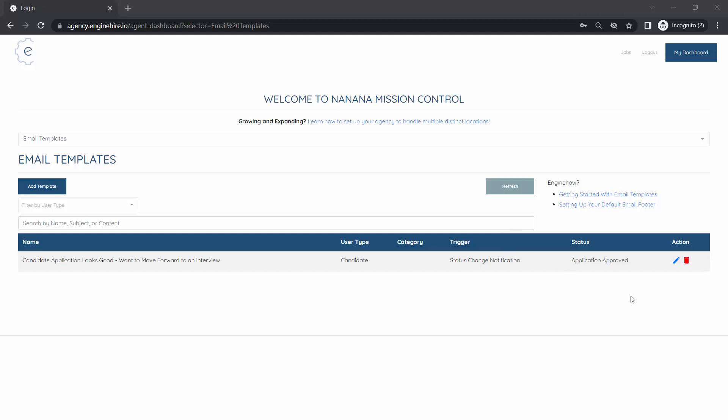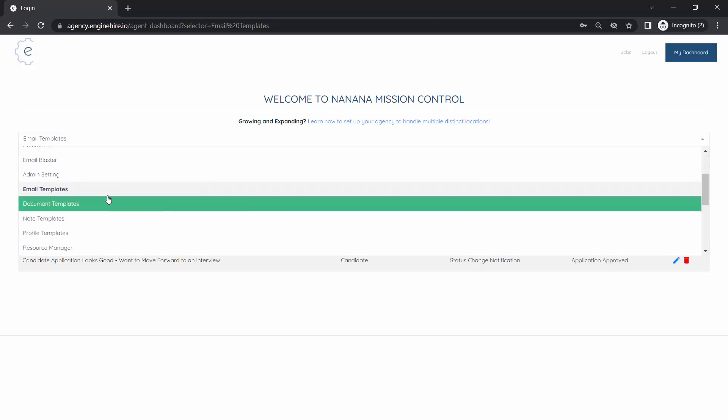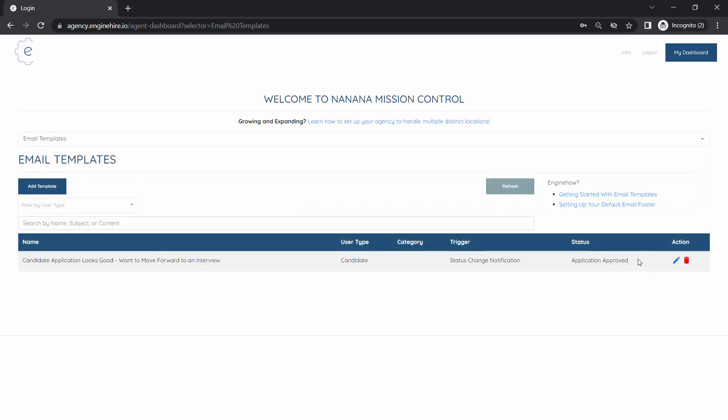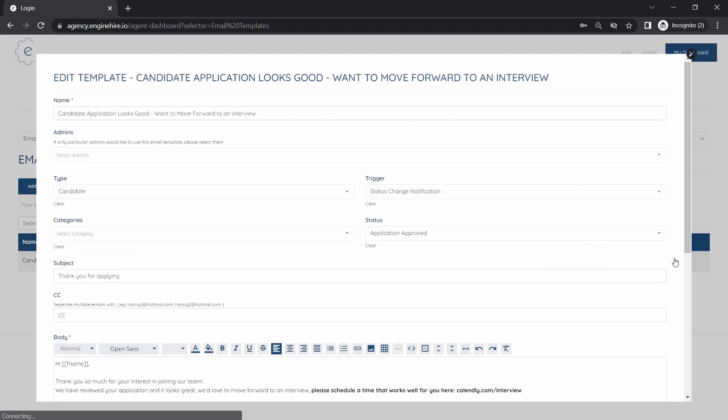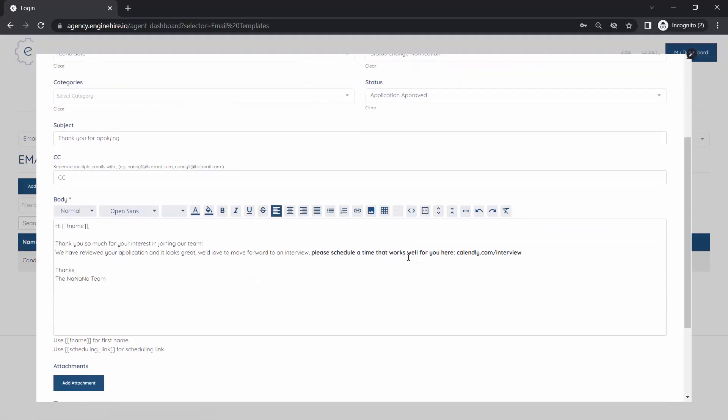The way this works is you'll want to go to the email template section of Mission Control. Then in the email template where you want to add a button, click to edit it.